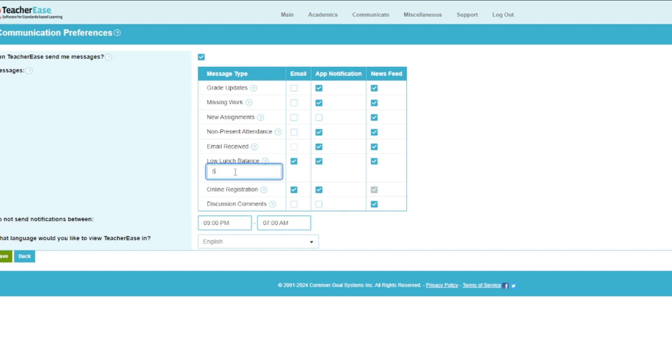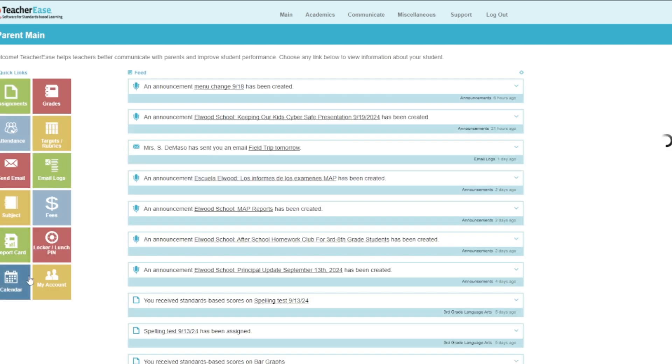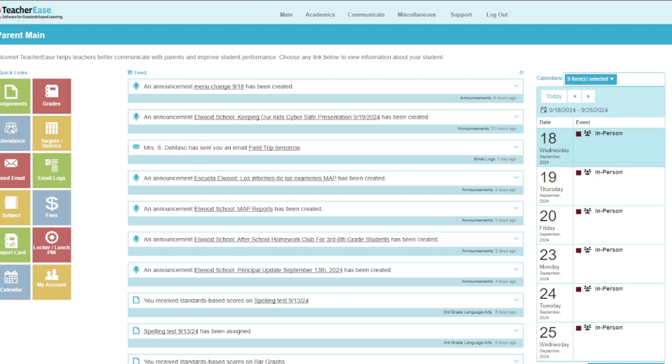You can also set the low-balance threshold, which indicates when you will receive the notification. We recommend setting it to $10 so you know when your student's lunch balance is getting low. When you're happy with your selections, click Save.